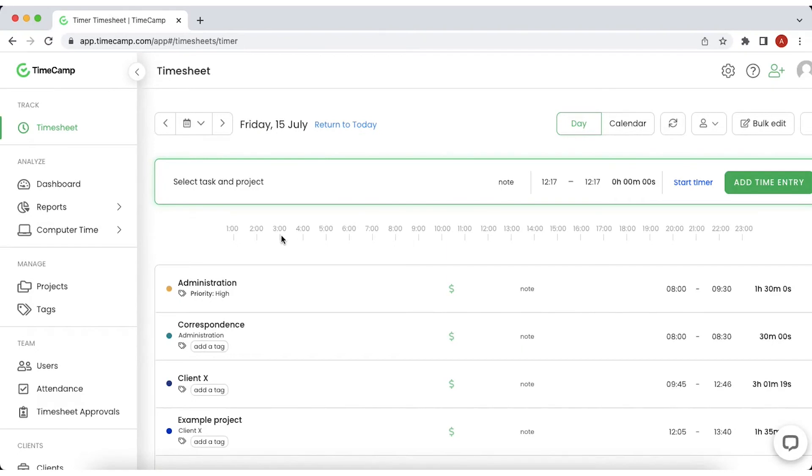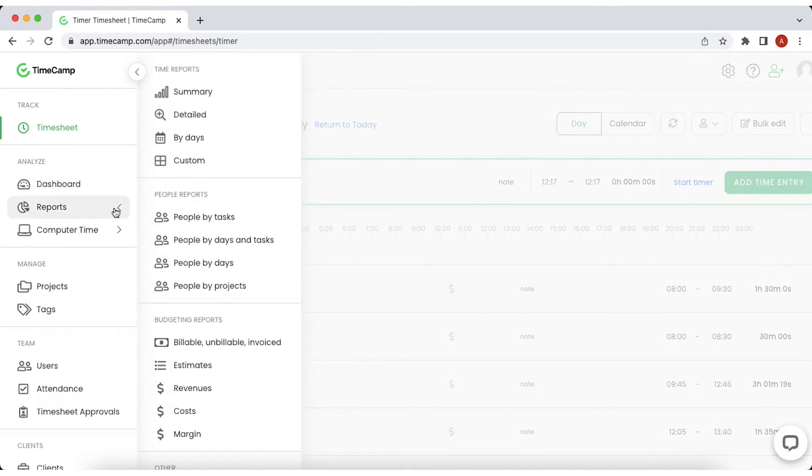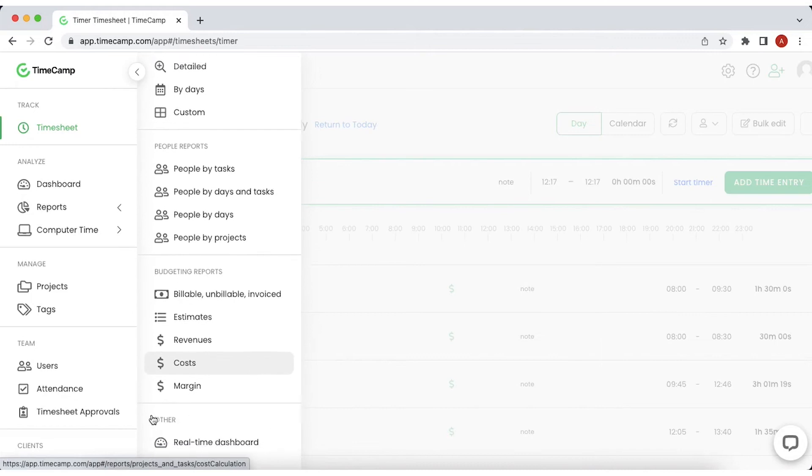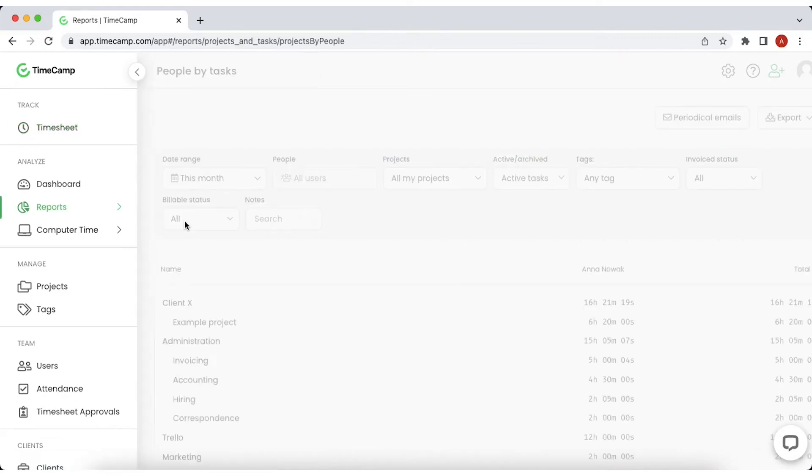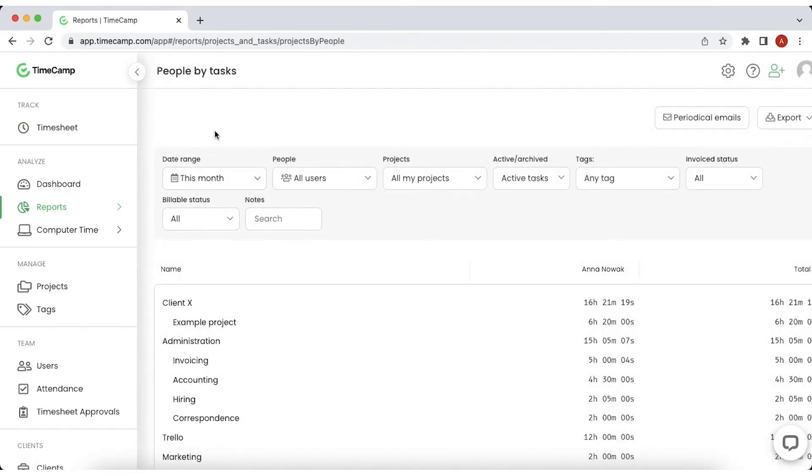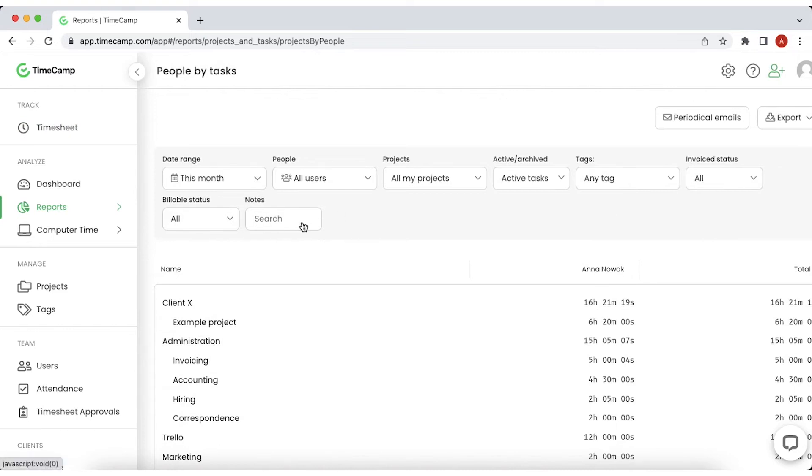TimeCamp is packed with a wide range of reports that will help you analyze the project progress and team performance. You can choose from the various built-in reports with present variables like date range, people, projects, types of tasks, tax, billable status or notes.